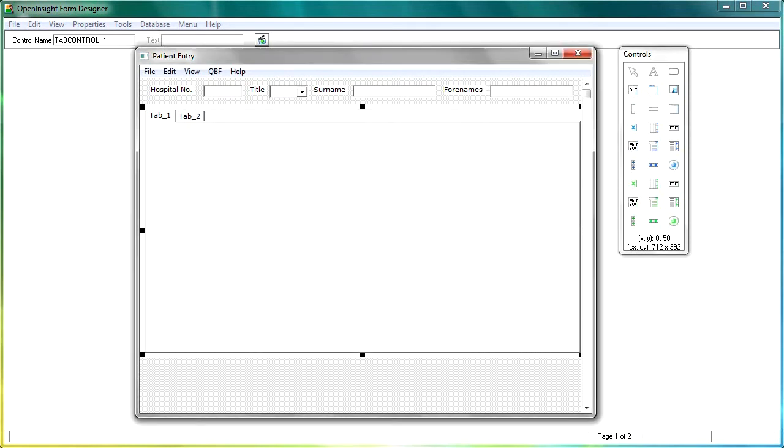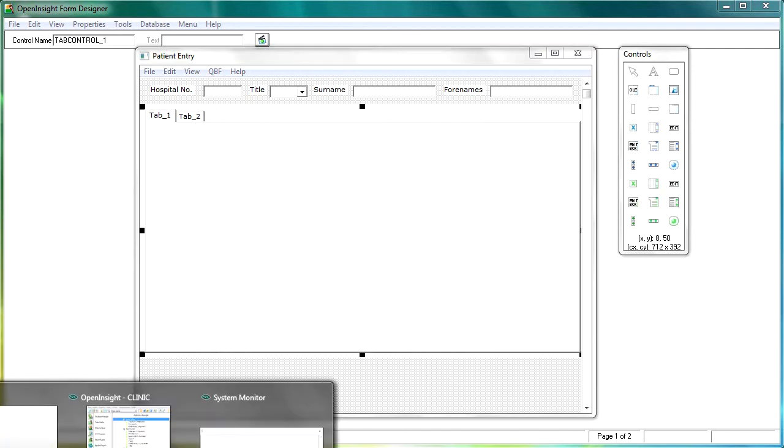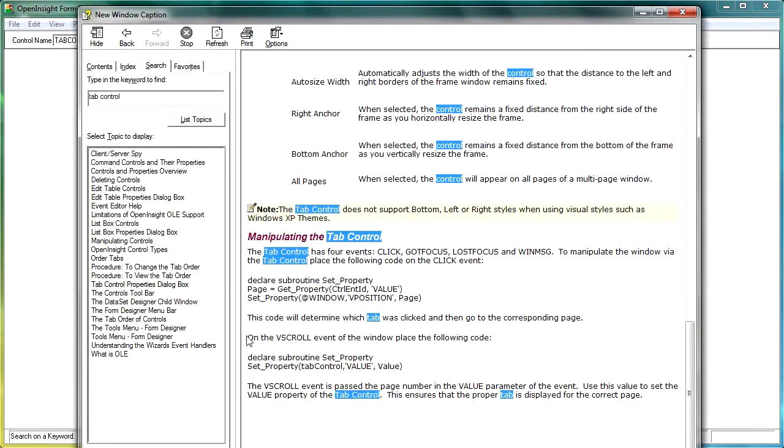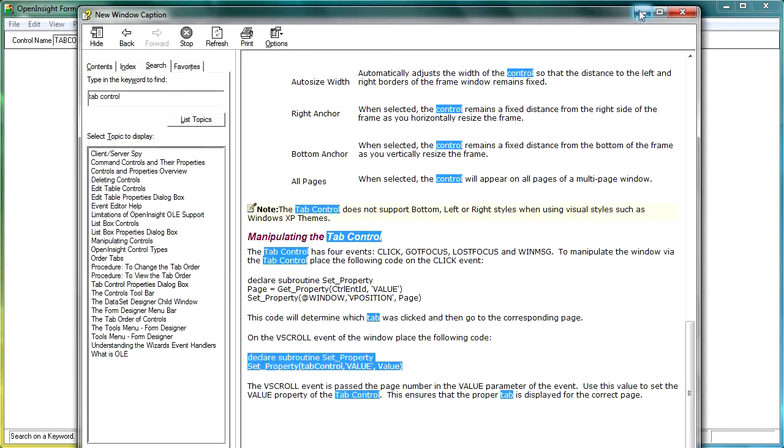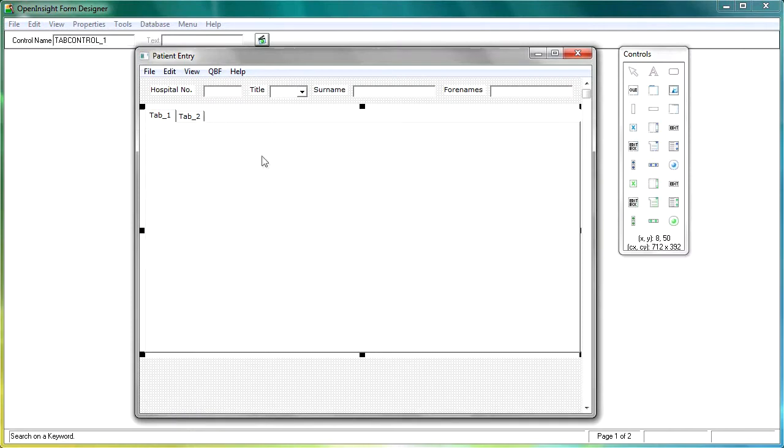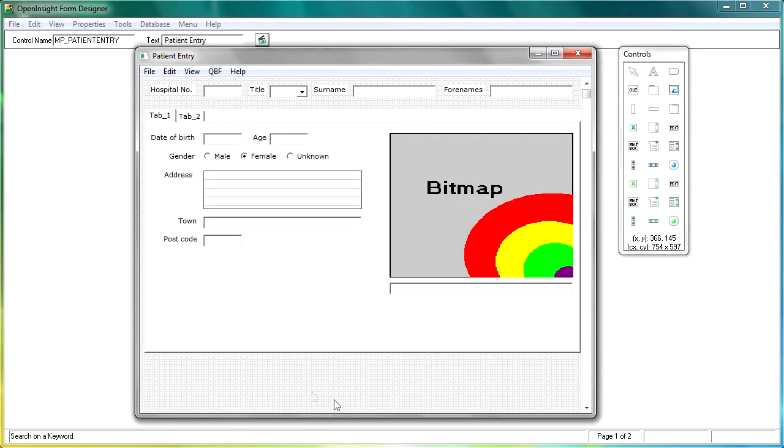Because if we go back to the help file, and we can check here that on the vscroll event of the window, we need to place that code as well. So let's just copy that, so let's just minimize that down. Now we have got the tab control selected here, but this needs to be on the vscroll event for the window. So just click anywhere on the window to select it.